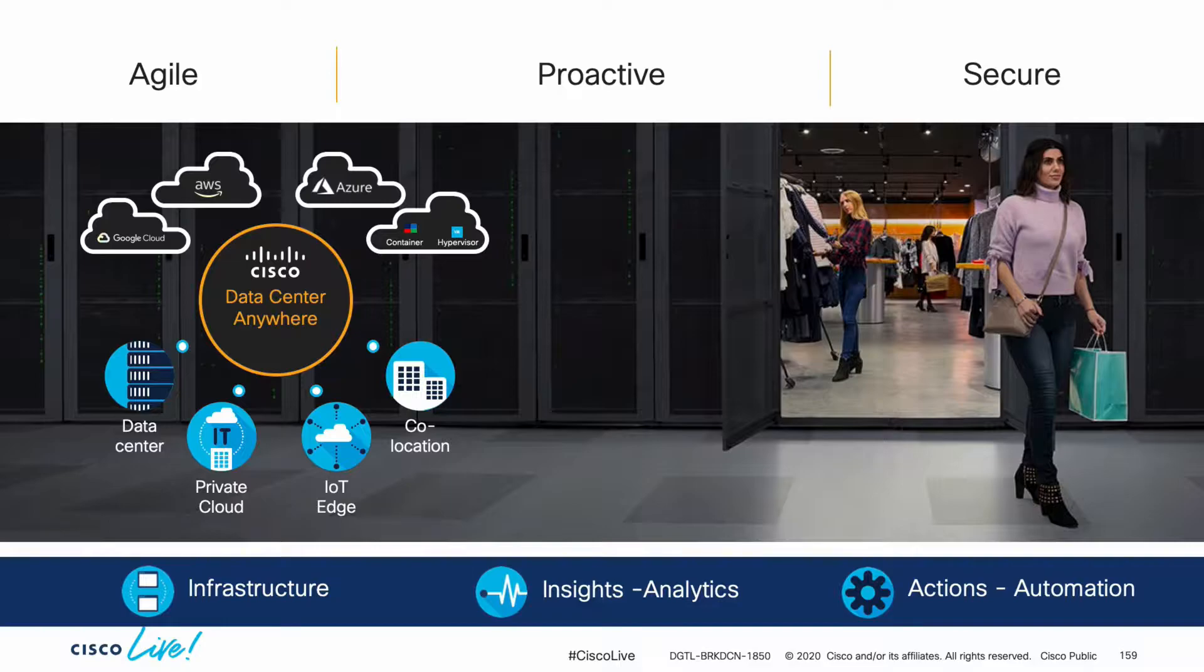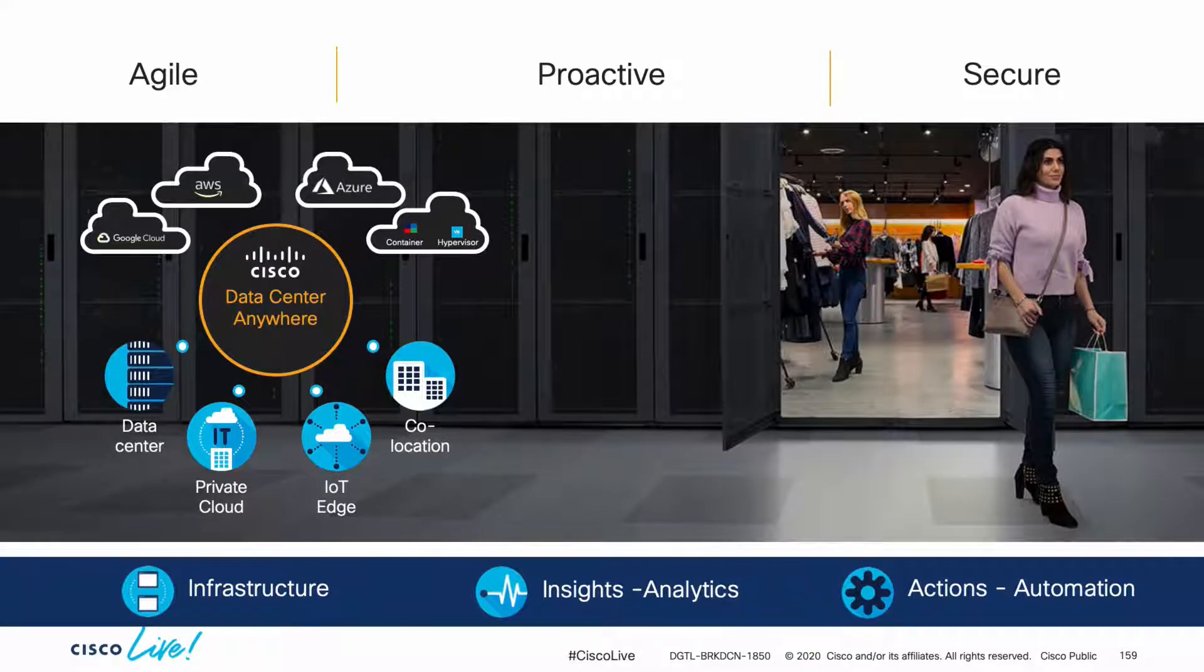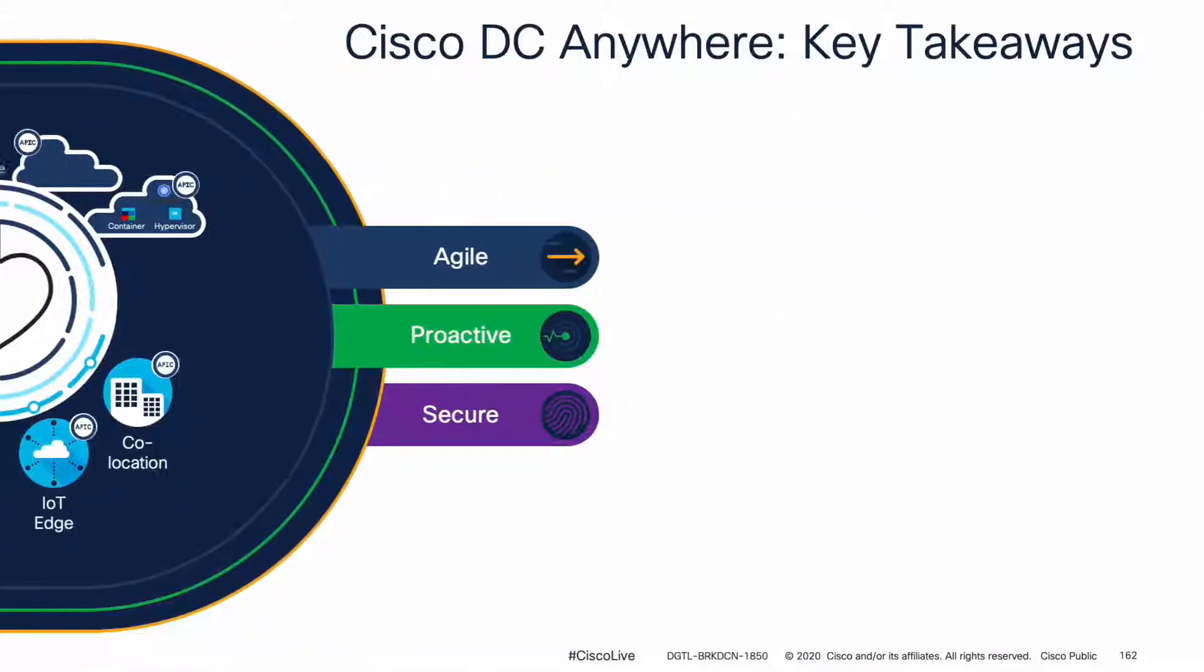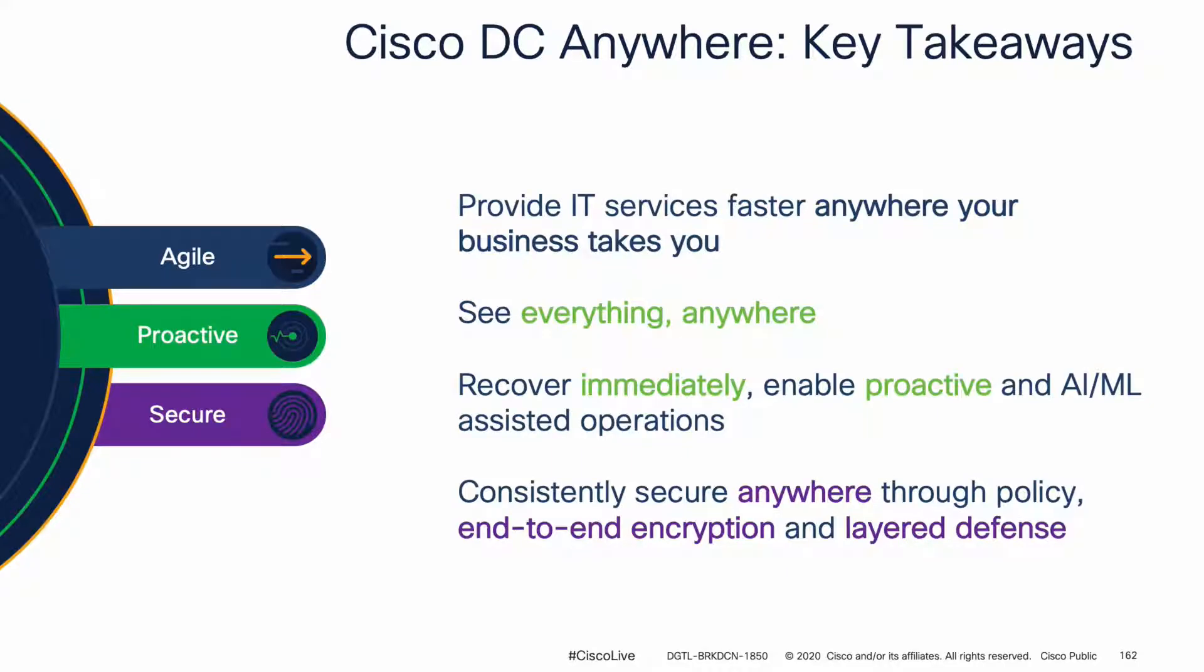By providing software-defined infrastructure, leveraging automation, and unleashing the power of analytics and telemetry, even in a vendor agnostic approach, we can enable agile, proactive, and secure IT operations anywhere.